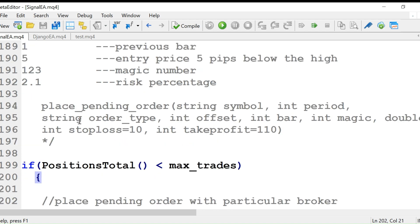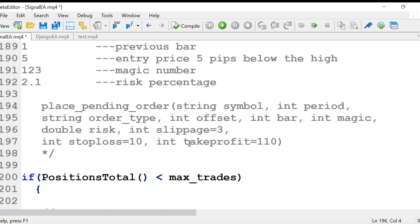Now we want to call this function: place pending order with parameters — string symbol, period, string order type, offset, bar, magic, double risk, slippage, stop loss, and take profit. So this is what we call to place the order.